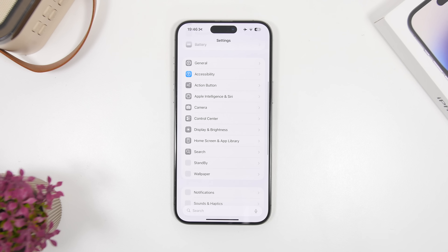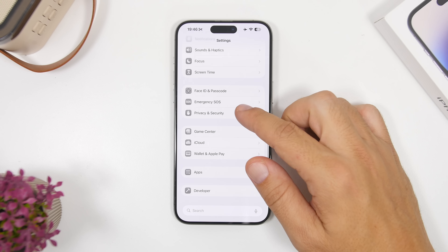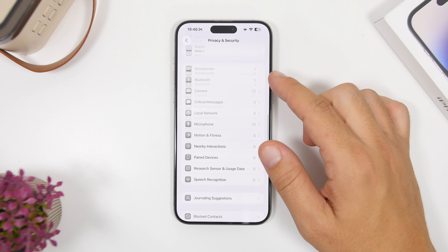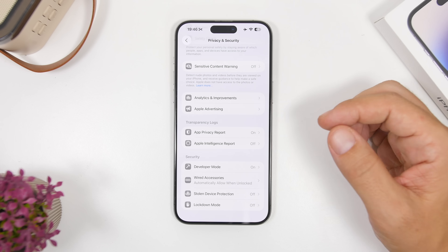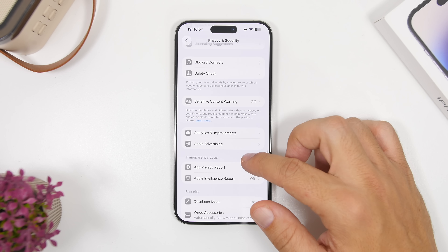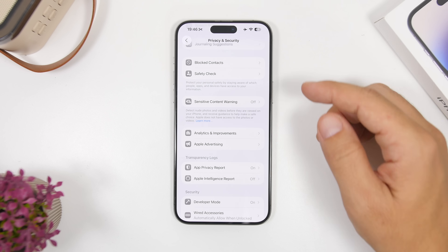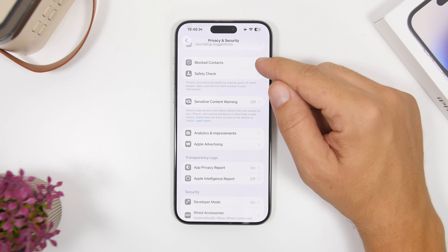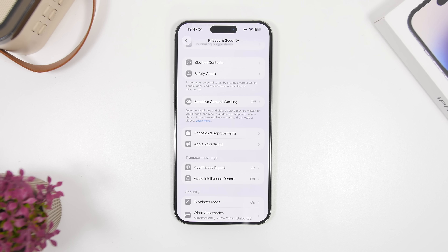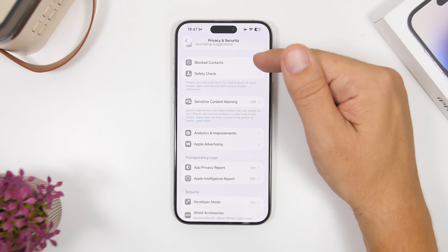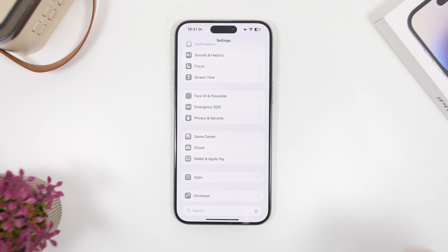Moving on to the Settings app for another really cool hidden feature — head to Settings, then go to Privacy and Security. If you scroll all the way down, you'll find a new section for all your blocked contacts. Whether you've blocked someone on iMessage, the Phone app, or FaceTime, everything will be right there.